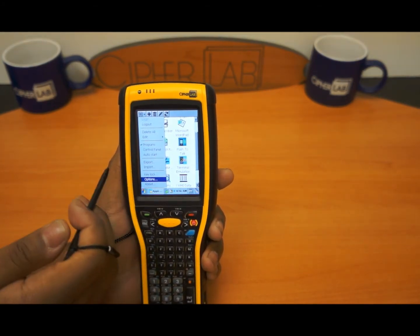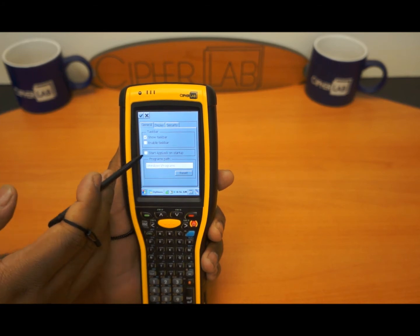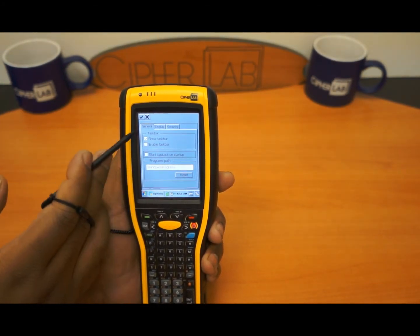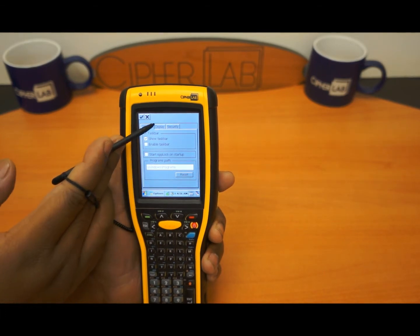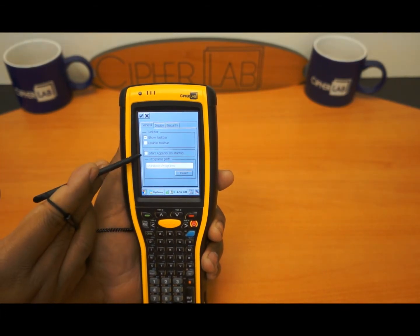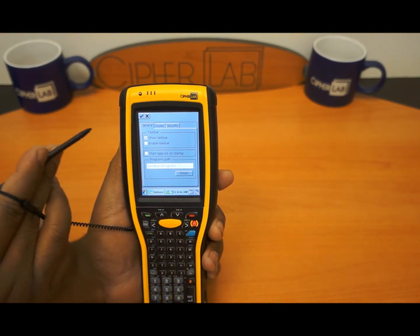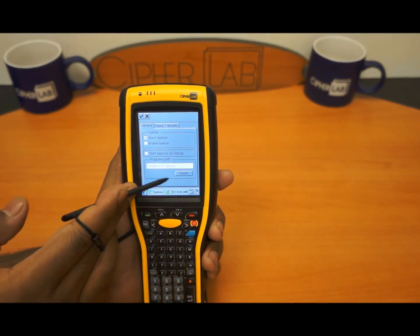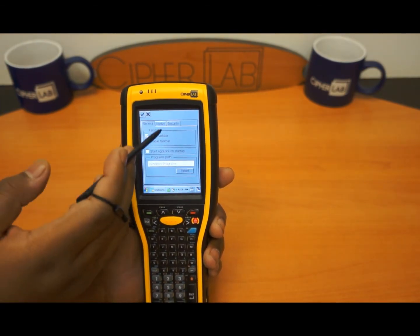Here are the options. In options you can enable or disable by deselecting the task bar. There are also different ways of having AppLock start up by default instead of selecting it to start up. And also there's the program path and it shows you where AppLock is located.